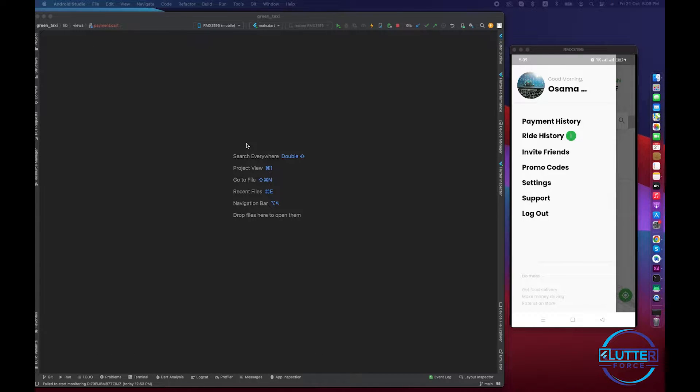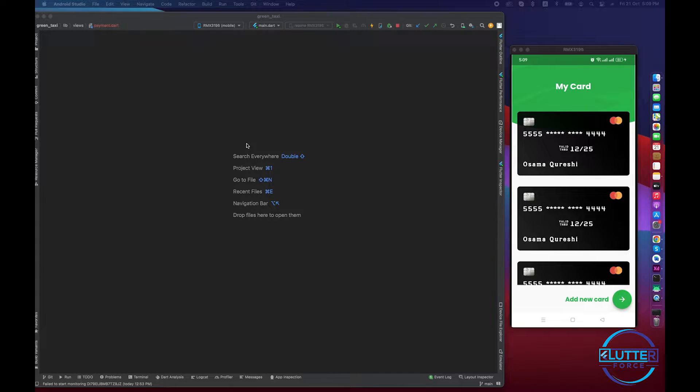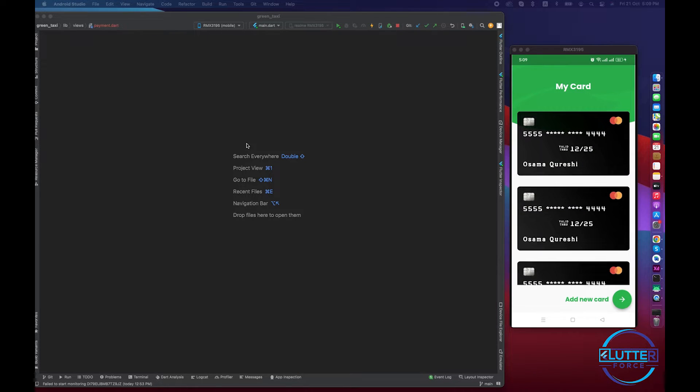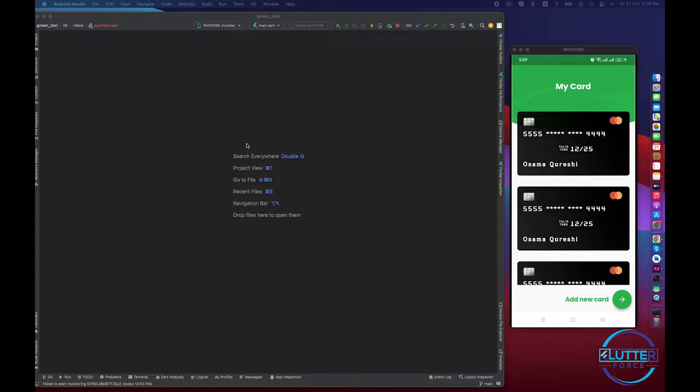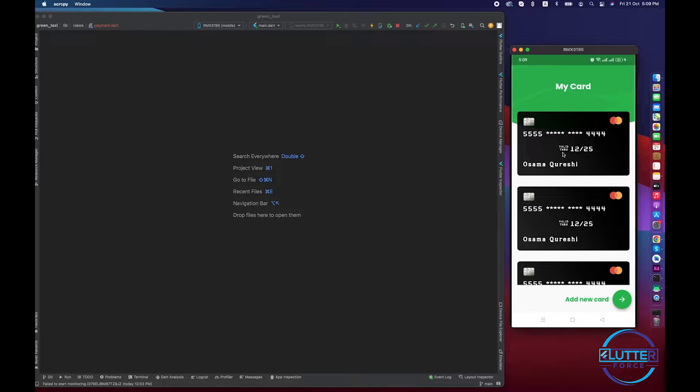If I click on payment history, you guys will be able to see the cards that you have added in the app. So you can see nice decorated cards with all the information like Mastercard, card number, valid through, and name of the user. When you click on the card you will be able to see